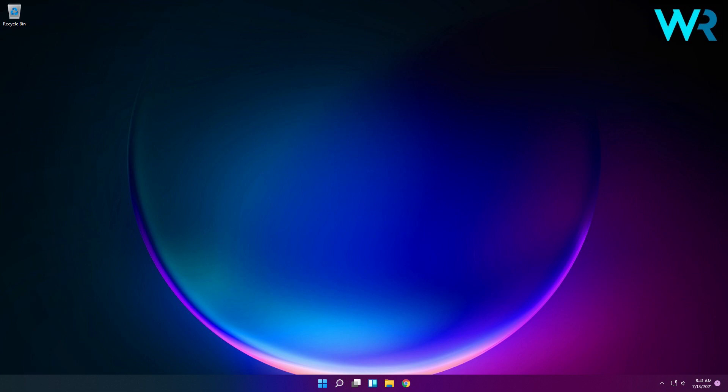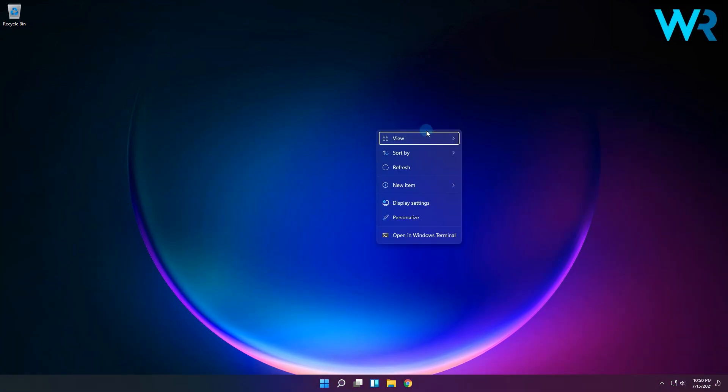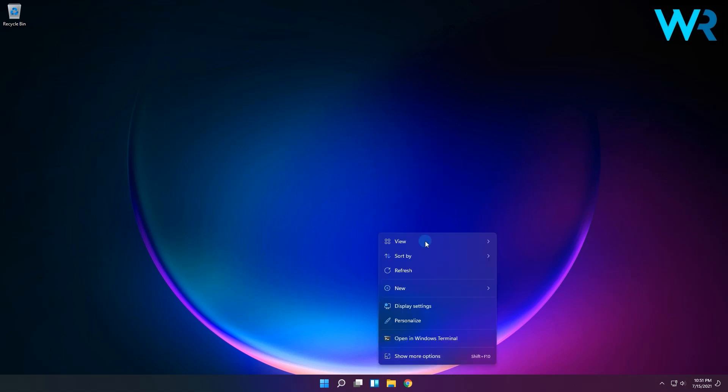Another great improvement which in my opinion totally changes the visual game of Windows is the new context menus and other right-click menus that have been updated to use what Windows calls acrylic material. Based on Microsoft's description, acrylic is a type of brush that gives a translucent texture which helps add depth and establish a visual hierarchy.